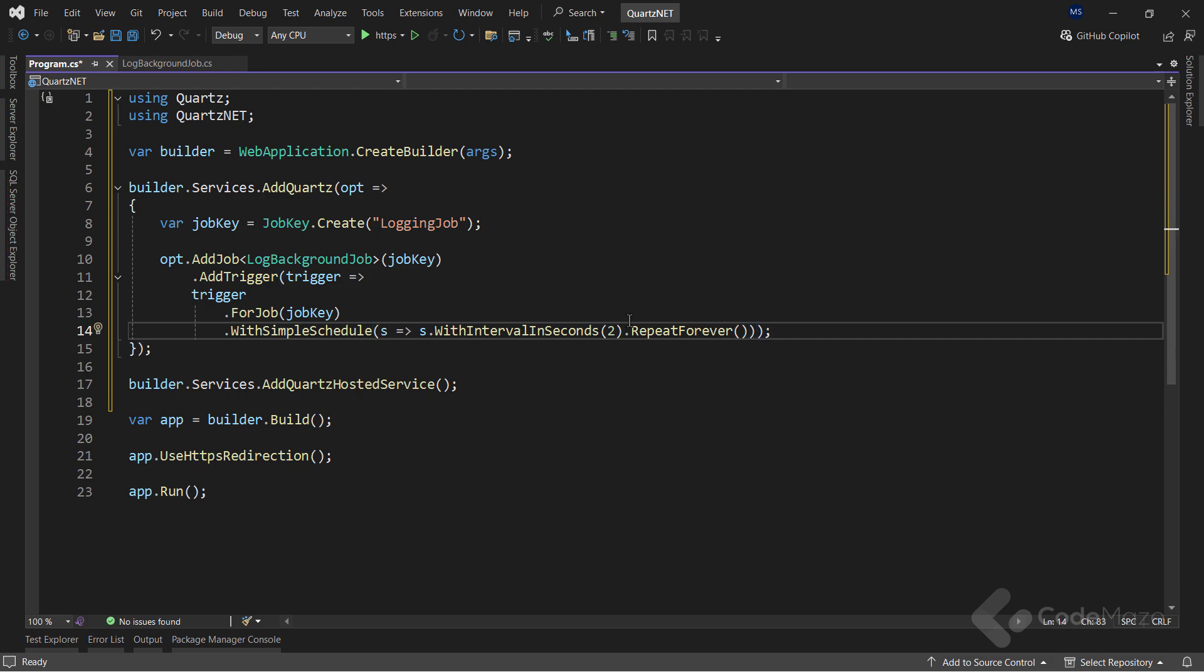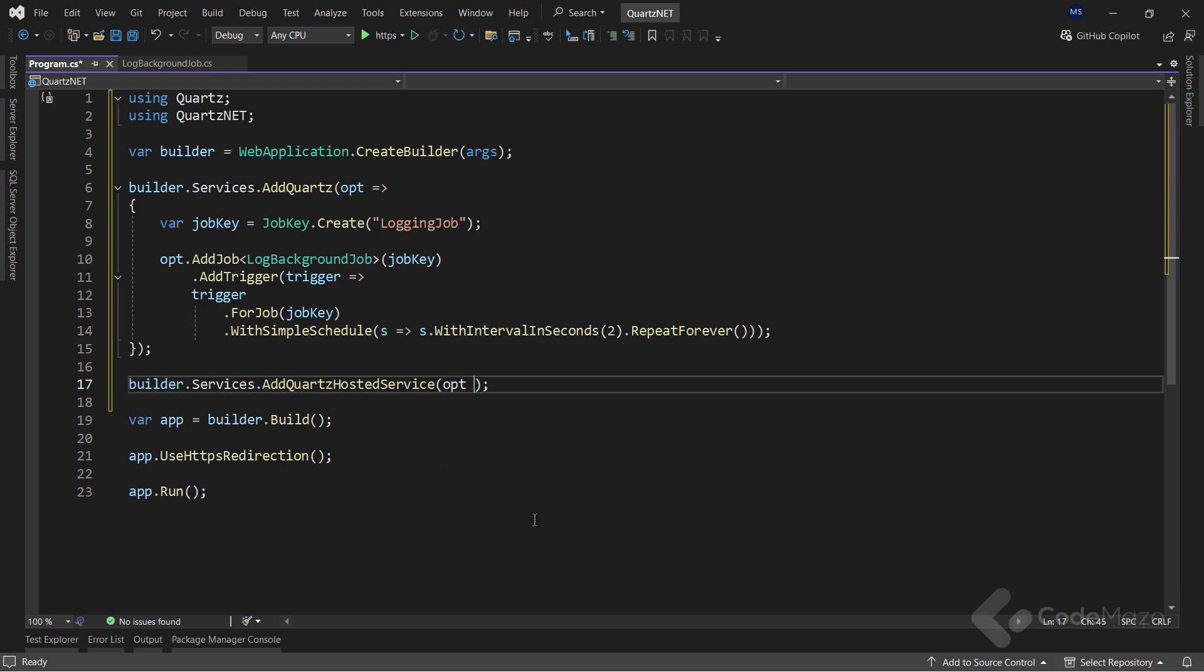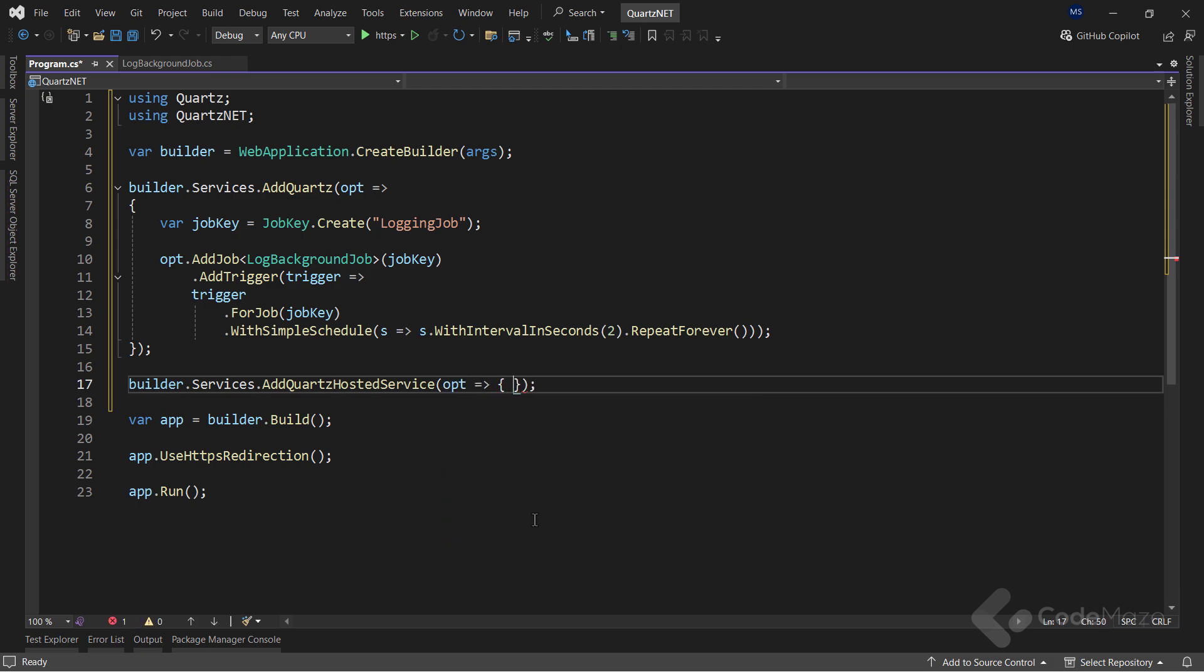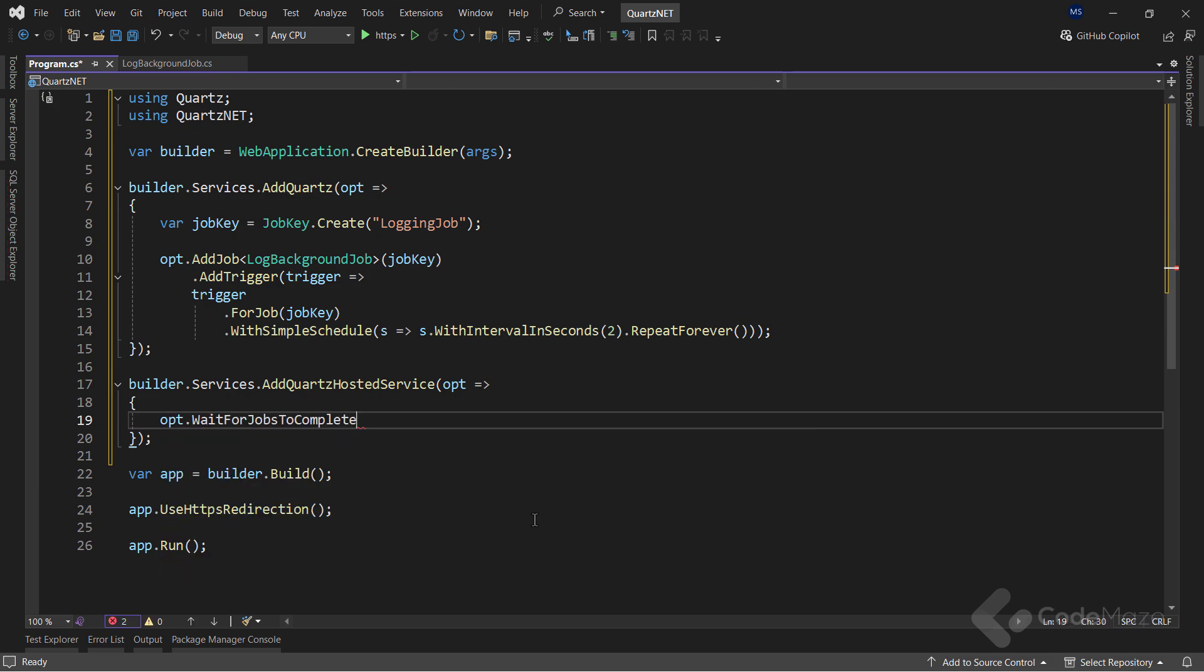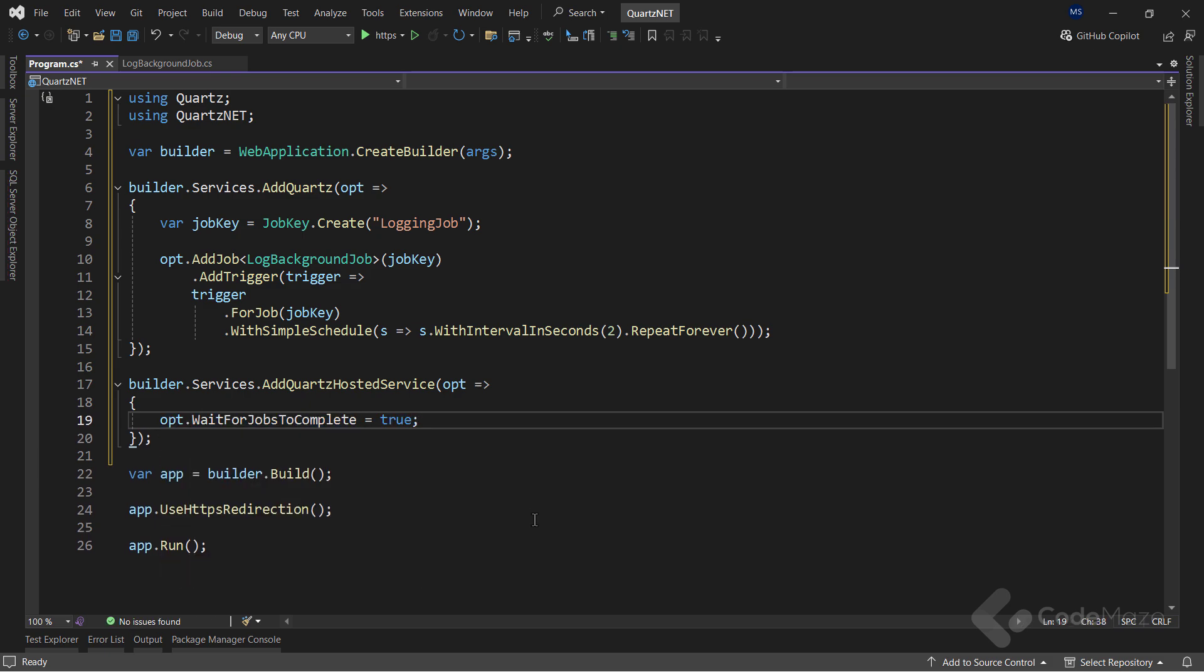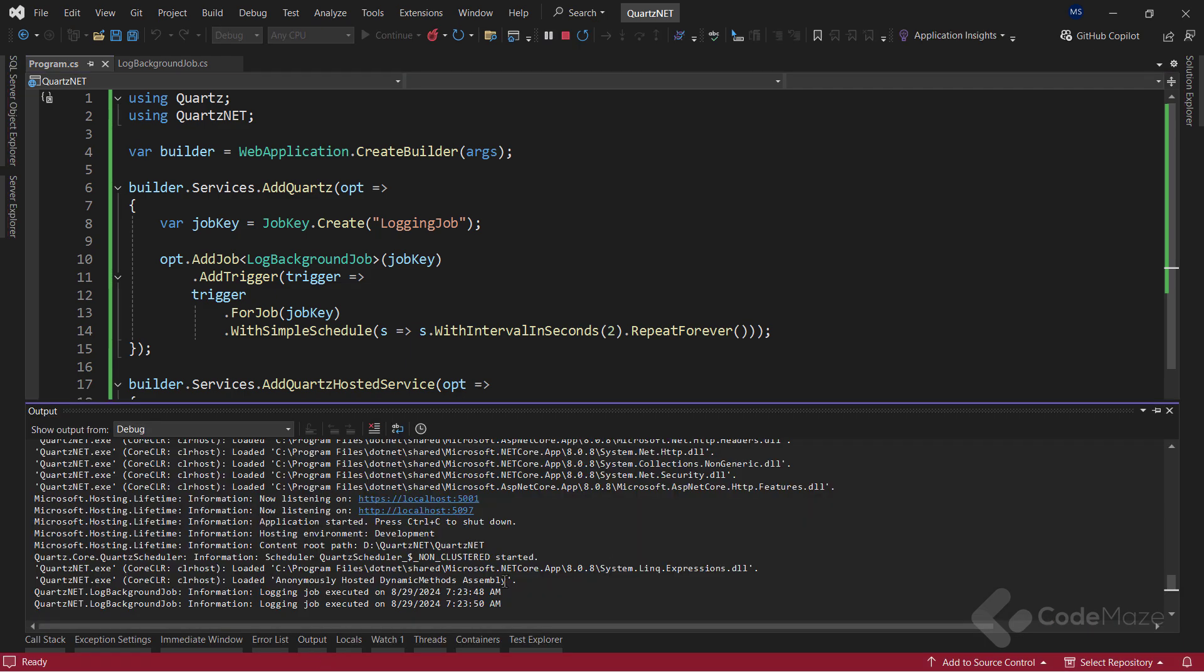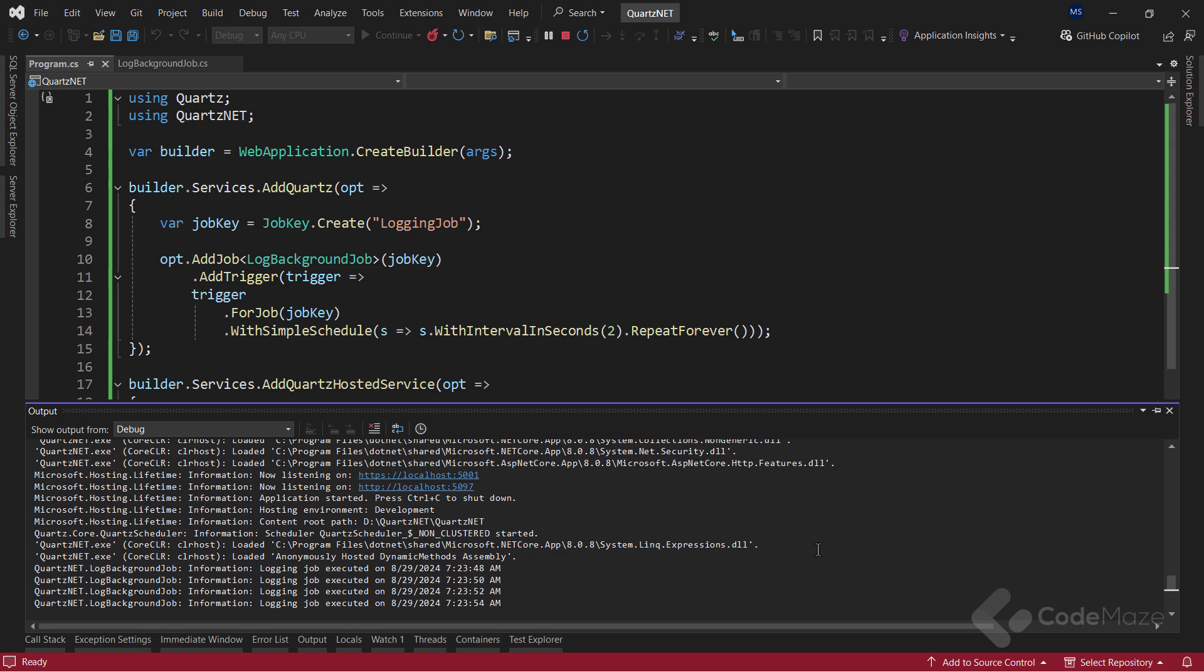There is one more thing I want to do here. I want to tell Quartz what to do when shutdown is requested and the job isn't completed yet. For that, I will add the builder parameter here and use it to call the wait for jobs to complete property and set it to true. With this, if shutdown is requested, we will not exit until the job is gracefully finished. So, that's it for now. With this code, I have configured my job and once I run the application, you will see that the logging job executes every 2 seconds. And it will do that forever. Great.